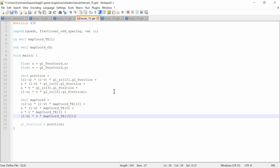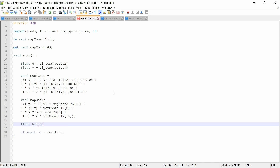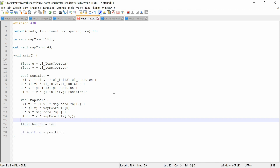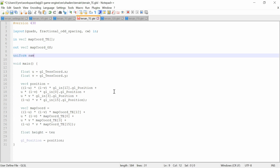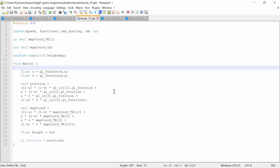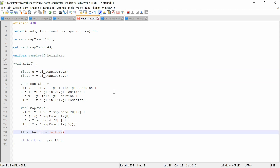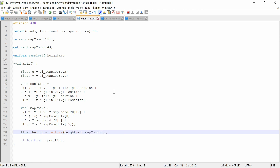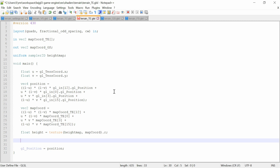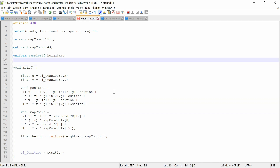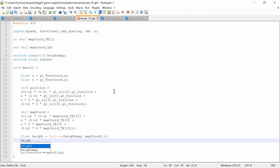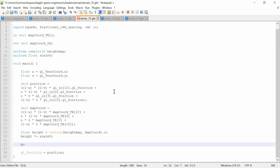Now we need to calculate the height from the heightmap using the previously computed map coordinates, and we set the y-value of the position to the height. We place a scale_y_norm to scale the height of the terrain and set the y-value of position to the height.